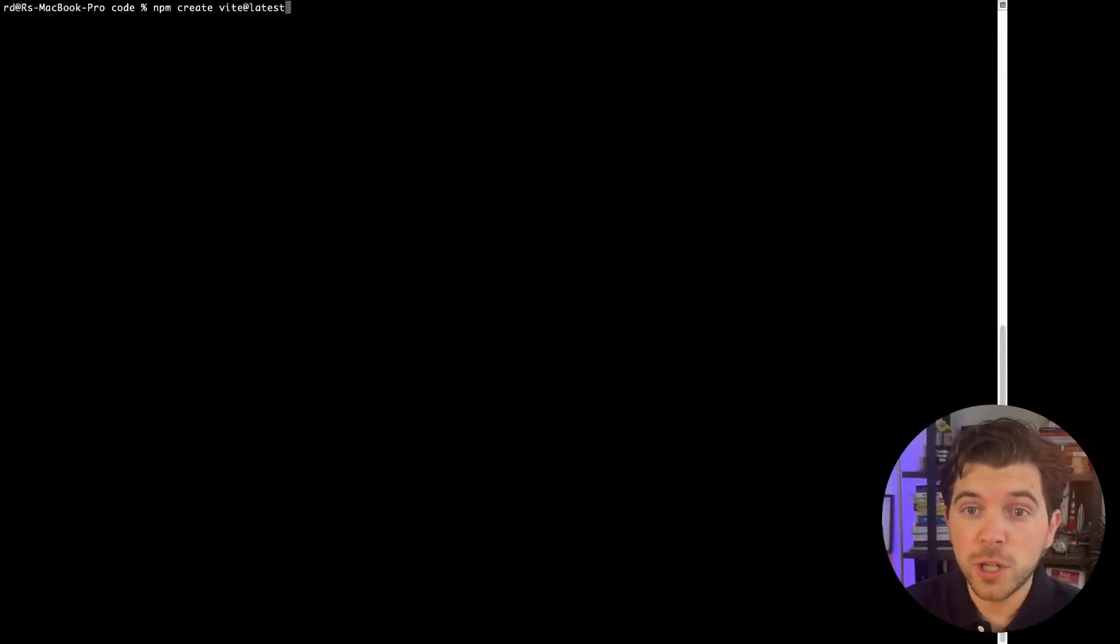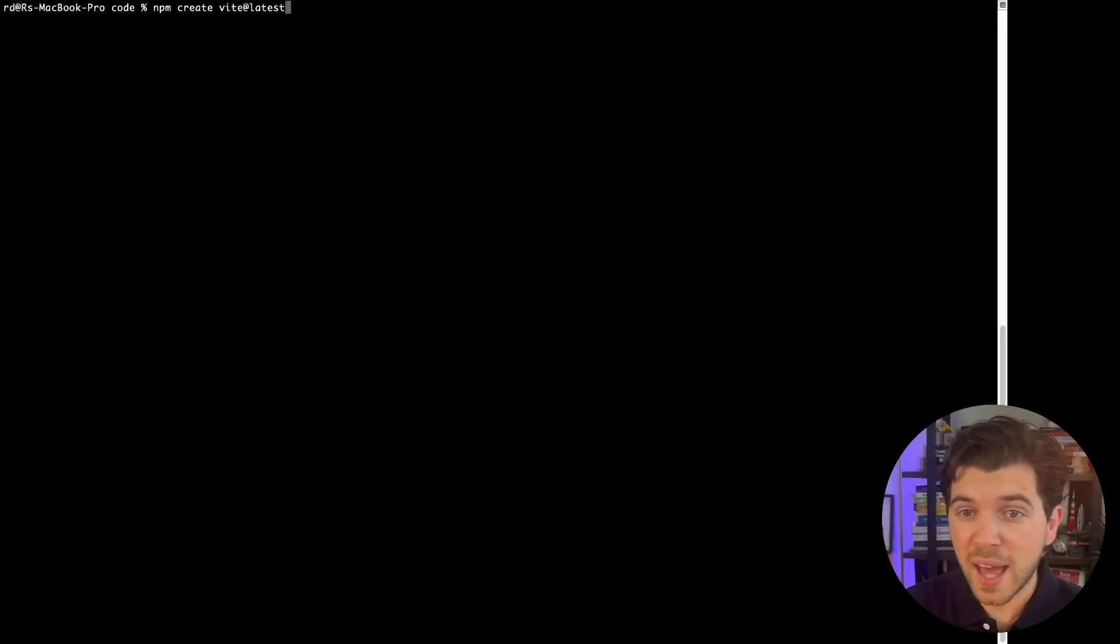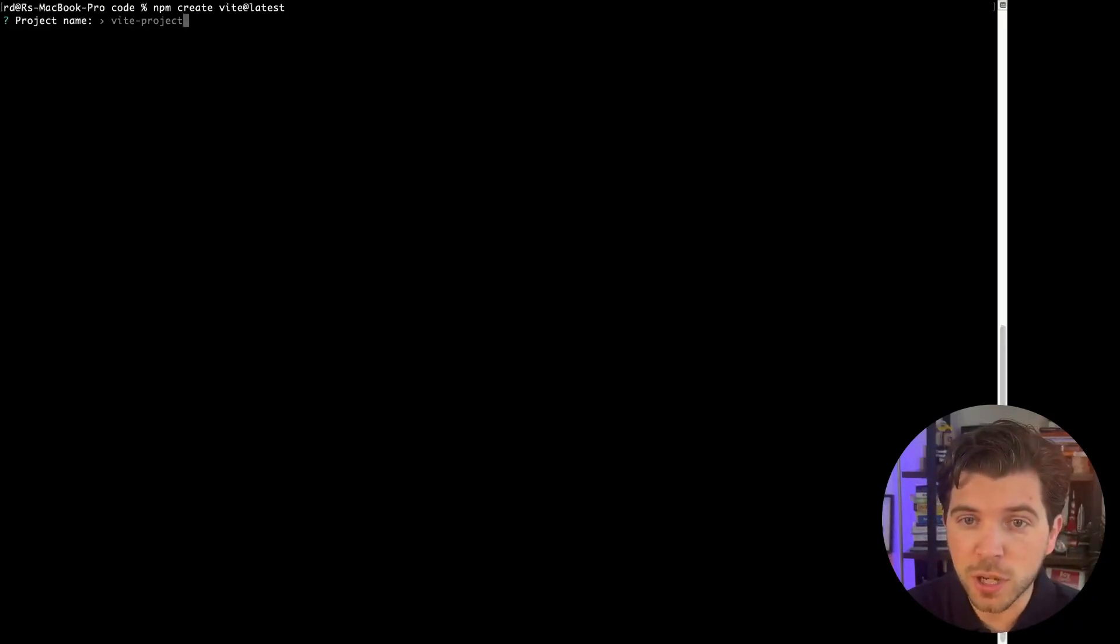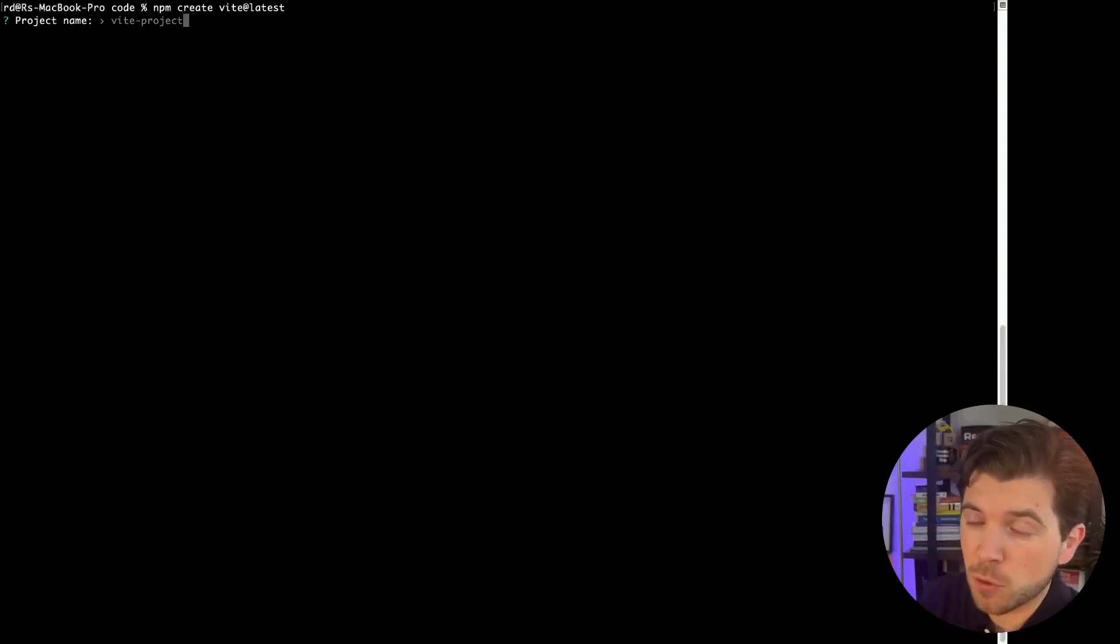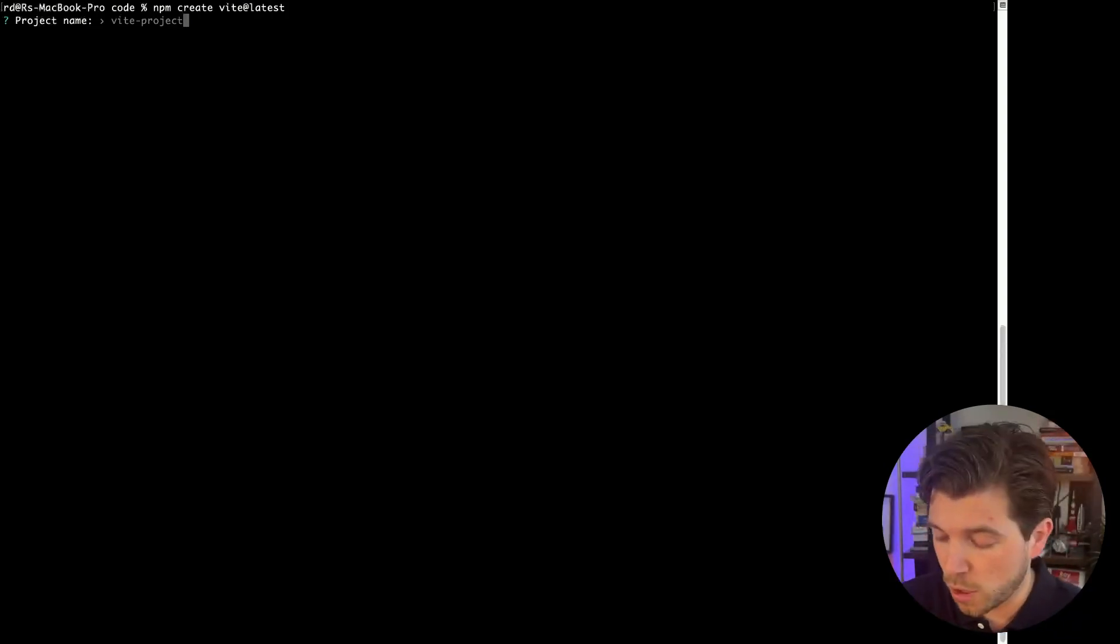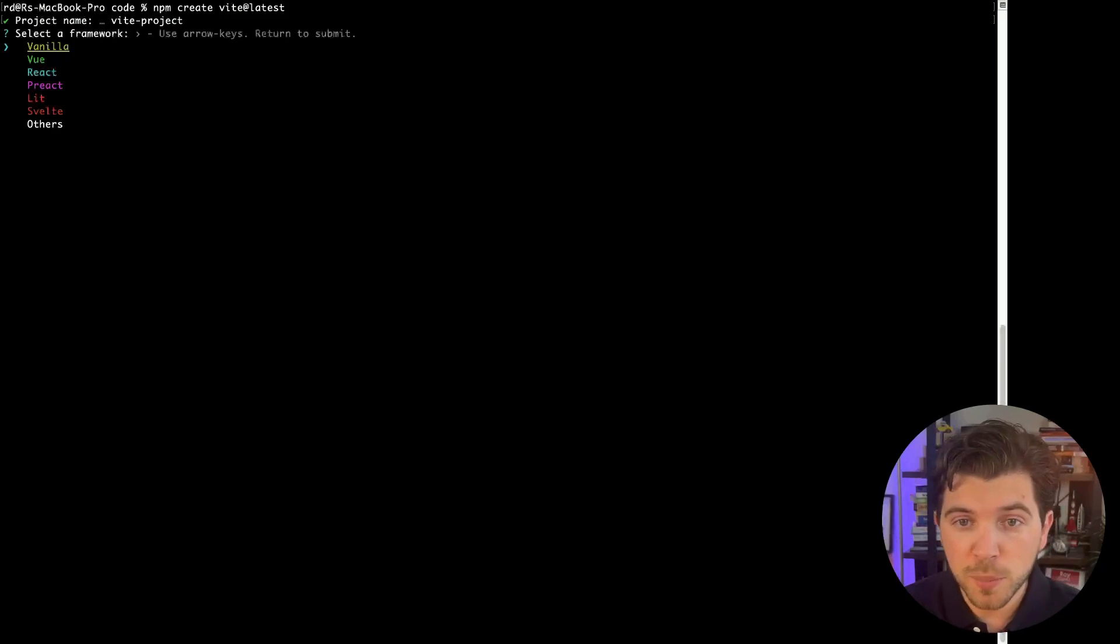From a terminal, you would use the command npm create vite. We're going to be using the latest version of Vite. Once I run this command, it will ask me a couple of questions. How would I like to name my Vite project? Well, vite-project sounds good to me.